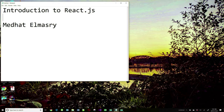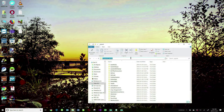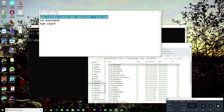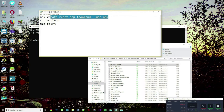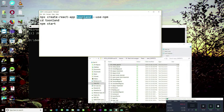The easiest way to get started is to use the Create React App tool. So I'm going to go into a DOS prompt. We'll type in this command: npx create-react-app and we're going to call our application ToonLand, and it's going to use NPM.